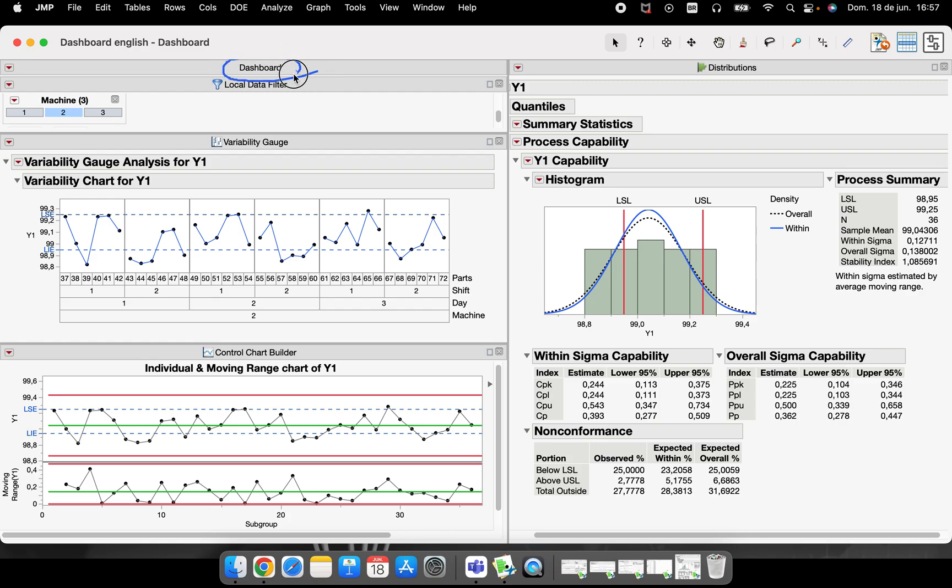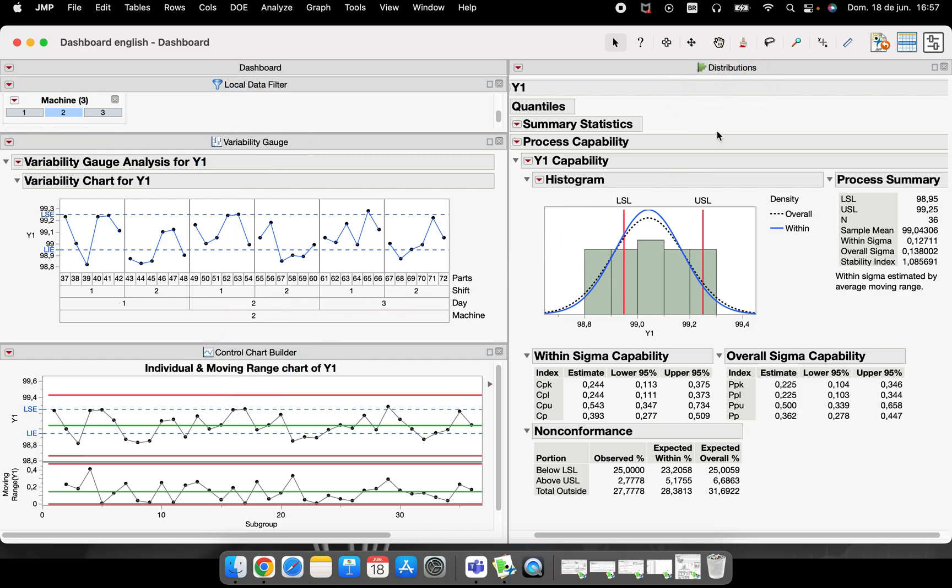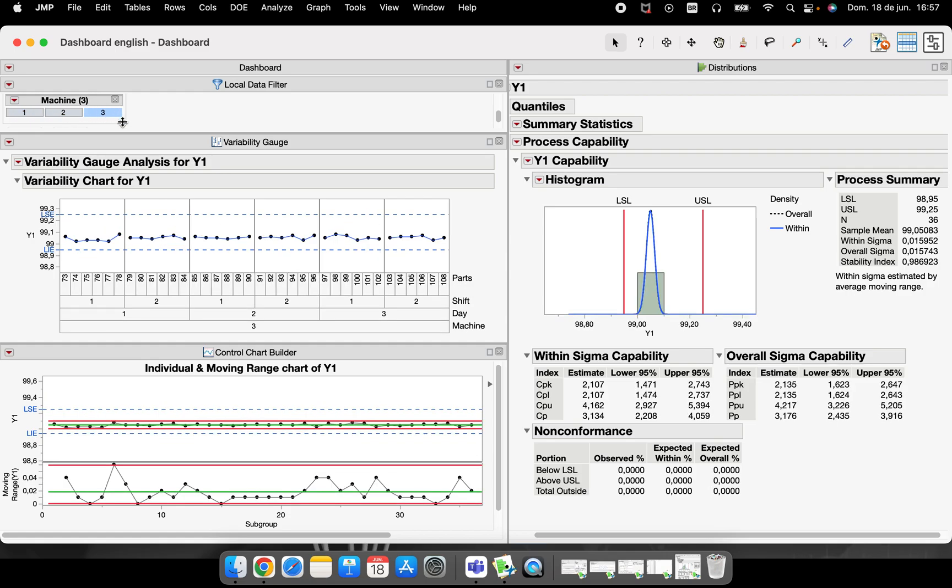Let's understand how we will perform this. We have here a dashboard with a local data filter, a variability chart, a control chart, and a distribution with the capability process analysis here. Every time I can see different machines here, everything changes at the same time.